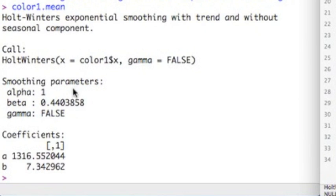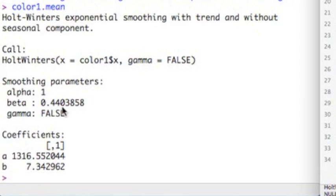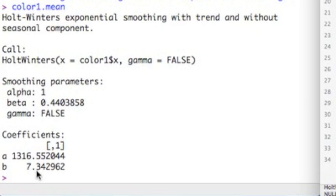And we're going to look at the actual output again. And here you can see what it shows. It shows alpha to be one. It shows beta to be 0.4403858. So it estimated these for me. Okay. The end level is 1316. The end trend is 7.34.